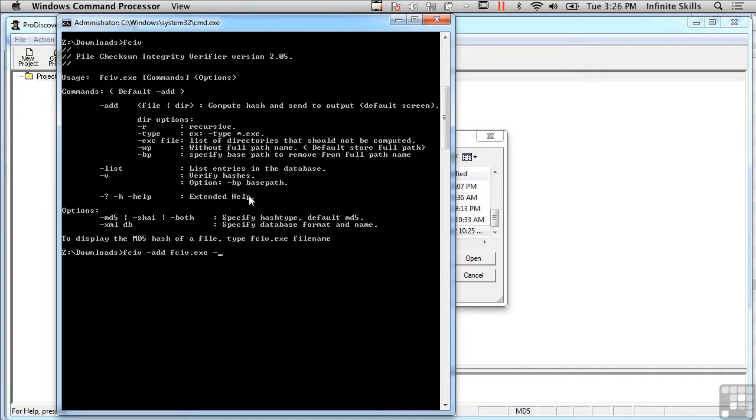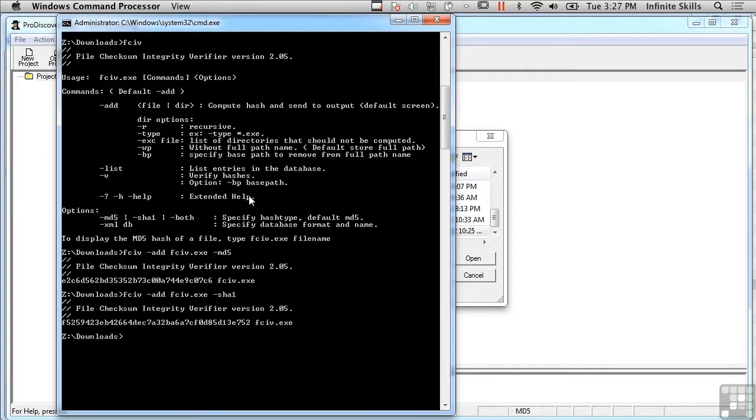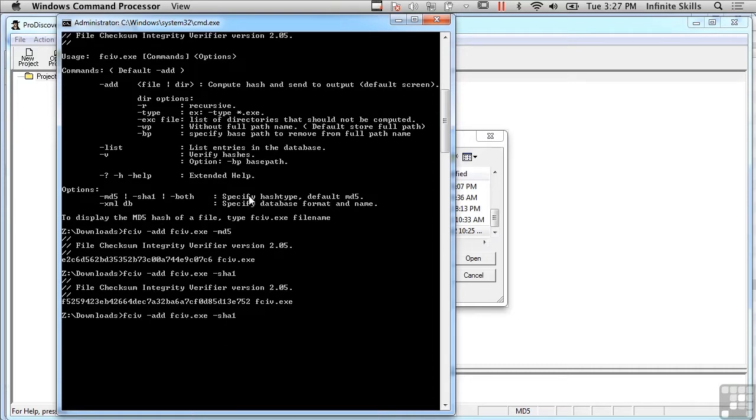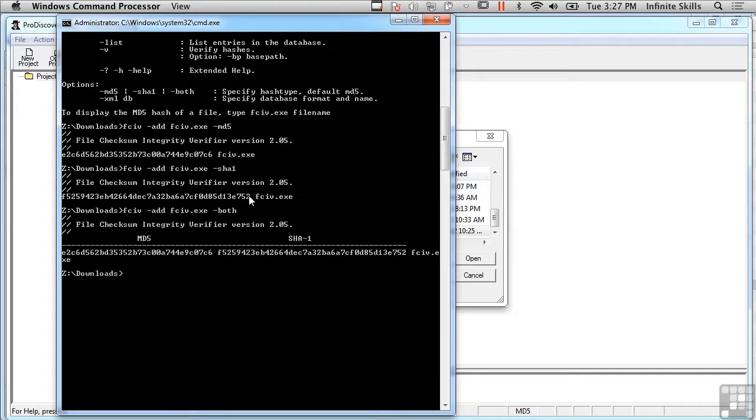And I'm going to do an MD5 hash right here. I can do a SHA1 hash of the same file and then I can also do both. And you'll see if you look, the MD5 is the same, not surprisingly, because that's just the way cryptographic hashes work. It doesn't matter how many times I run it, I'm going to